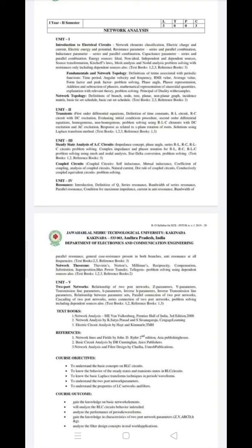The coupled circuit uses Kirchhoff's laws. Important topics include mutual inductance: L total equals L1 plus L2 plus or minus 2M for series aiding or opposing. Coefficient of coupling k equals M divided by the square root of L1 times L2. Derivations for series aiding, parallel aiding configurations are required.